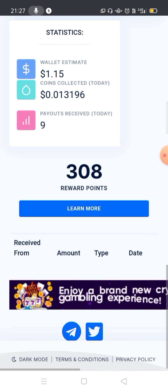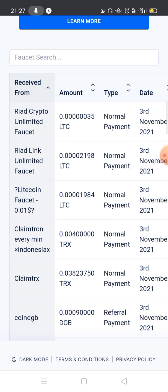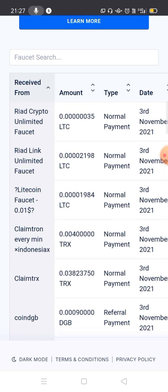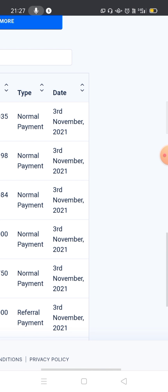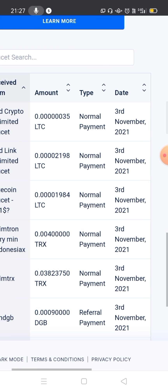Scrolling down, you can click on Riyadh Crypto Unlimited — there are 35 satoshis available and you can receive a date. This is Riyadh Link Unlimited Faucet, which is another website.